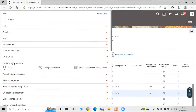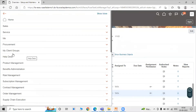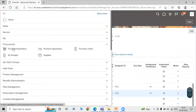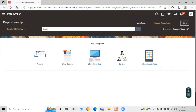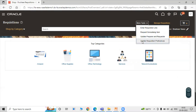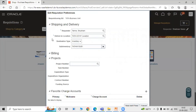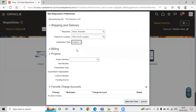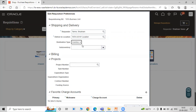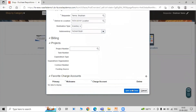Now click on Navigator, scroll down to Procurement, and under Procurement click on Purchase Requisition. We have to update requisition preferences. Click on More Tasks and select Update Requisition Preferences. The requester name is already populated. Set deliver-to location as TATA US New York location, destination type as Inventory, and select the sub-inventory — TATA Sub-Inventory. Click Save and Close.